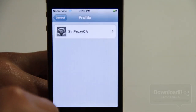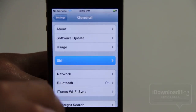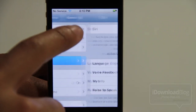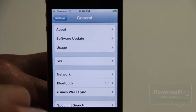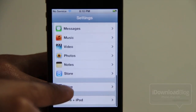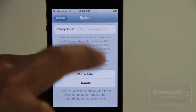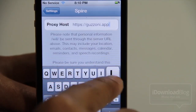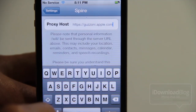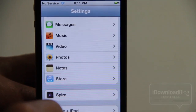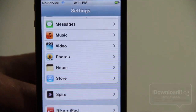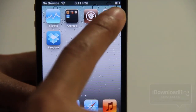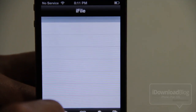Select Install, Install, and now you should see where it says Trusted. Tap Done and you should be good to go with the certificate. Now go back into Settings, go into the Siri tab under General, and then Enable Siri. Once that's enabled, go back to the main Settings page and scroll down until you see Spire. Open Spire and type the following in the Proxy Host section: https://guzzoni.apple.com. Make sure you type it correctly and include the https — don't forget that S. Now go back to your home screen and locate iFile. We're going to use this to point the guzzoni server to our Siri proxy server.